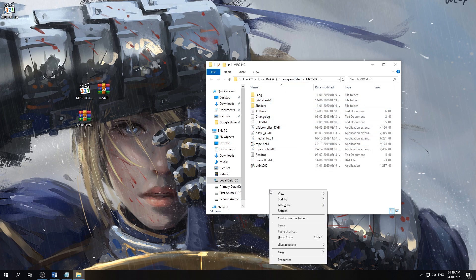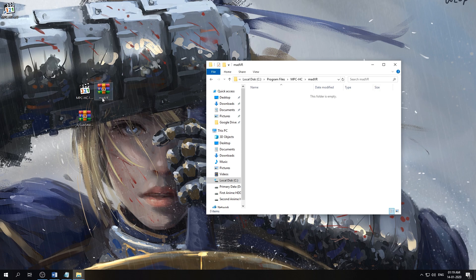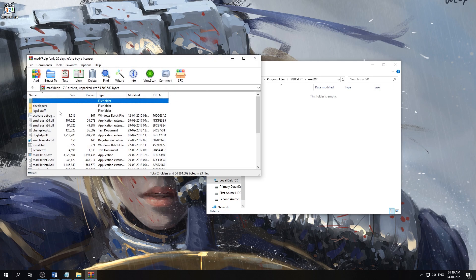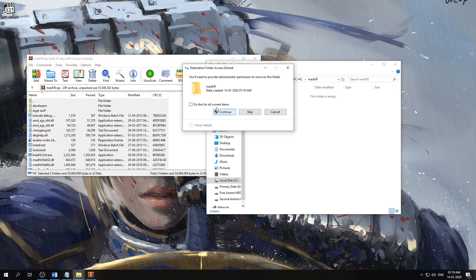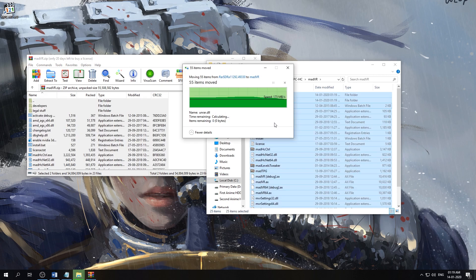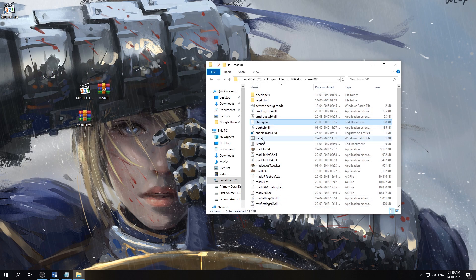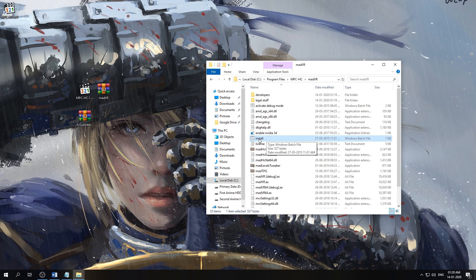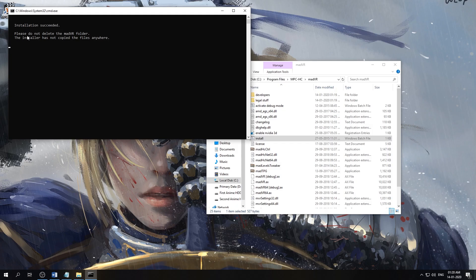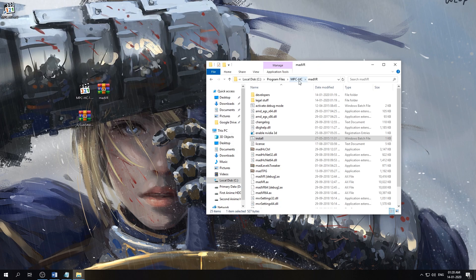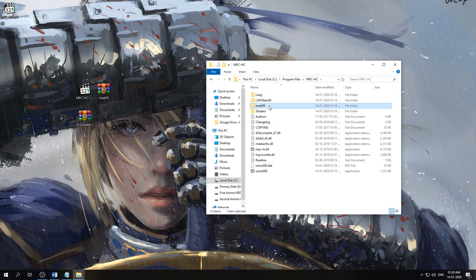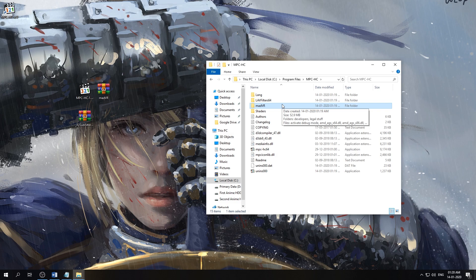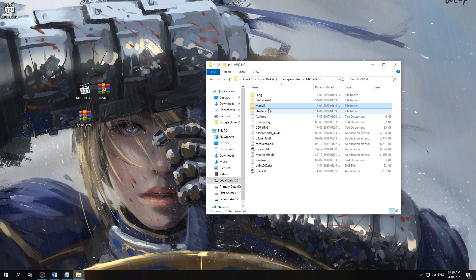Now we're going to create a folder called madVR and we'll open the folder and extract all the contents of the madVR archive in that folder. Now we'll find the install batch file here and right-click on it and run it as administrator. So that installed the madVR in our system. We'll close this. We do not delete the madVR folder—that is why we're installing it in this directory. If we delete this madVR folder, the madVR actually gets deleted completely from our system. This installation does not copy the files anywhere else, so this is our installation.